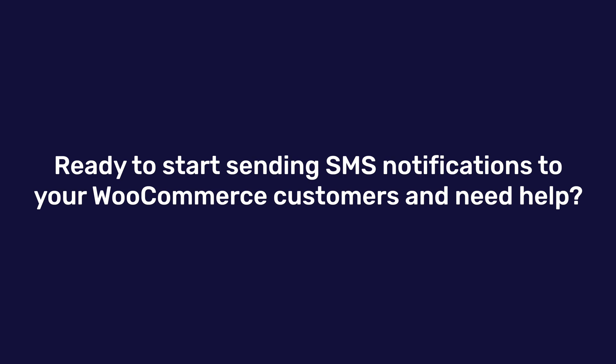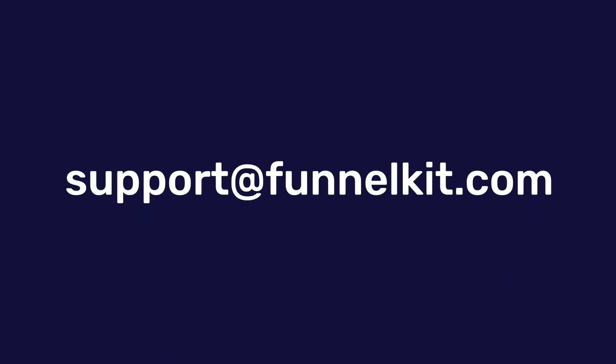Ready to start sending SMS notifications to your WooCommerce customers and need help? Shoot us an email at support at funnelkit.com. Happy selling!